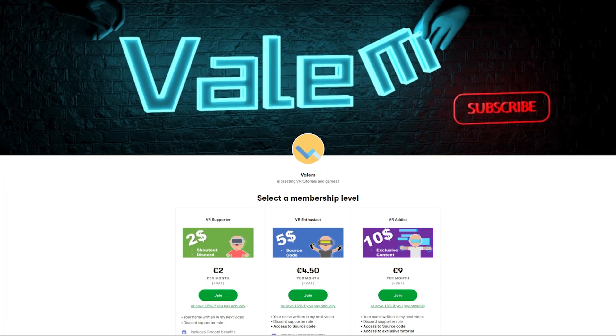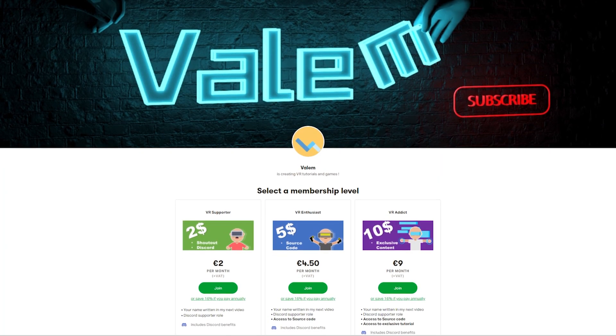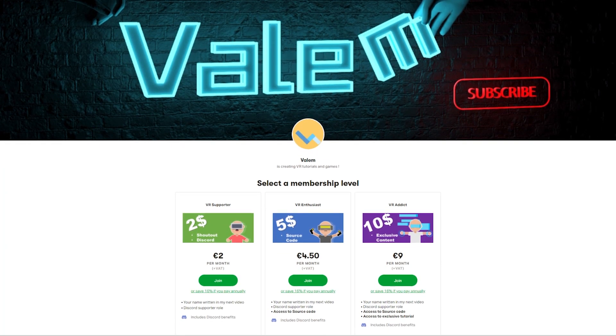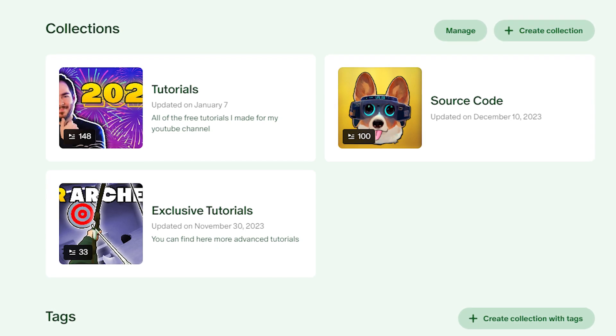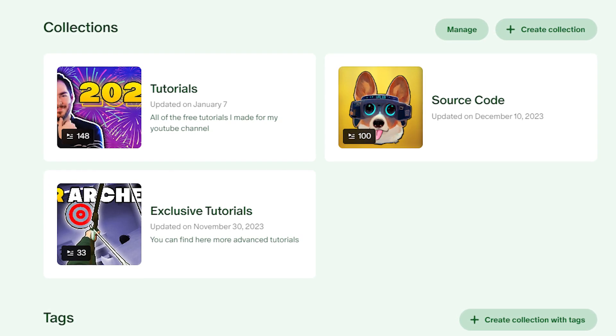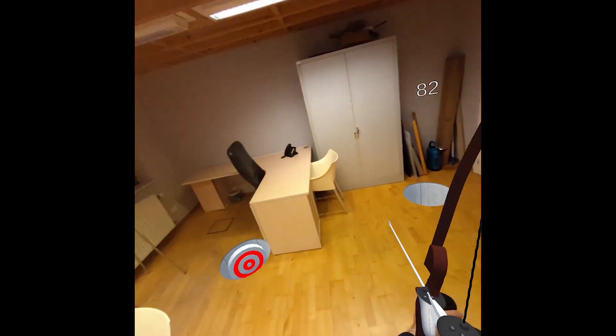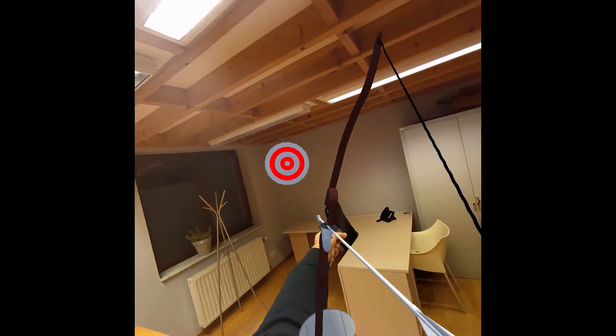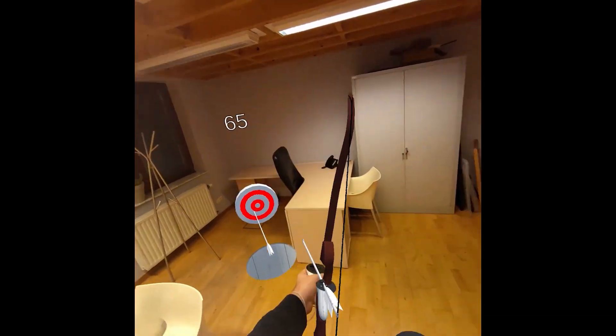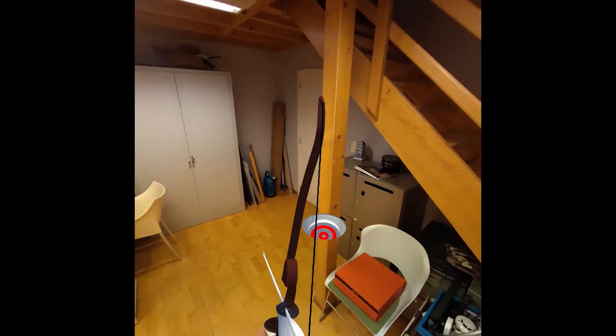Now, you know the deal by now, you can support my work on Patreon to get access to the source code of this project, as well as some exclusive tutorials, like this XR Archery game, that actually features the hole effect as well. But, without further ado, let's get started.